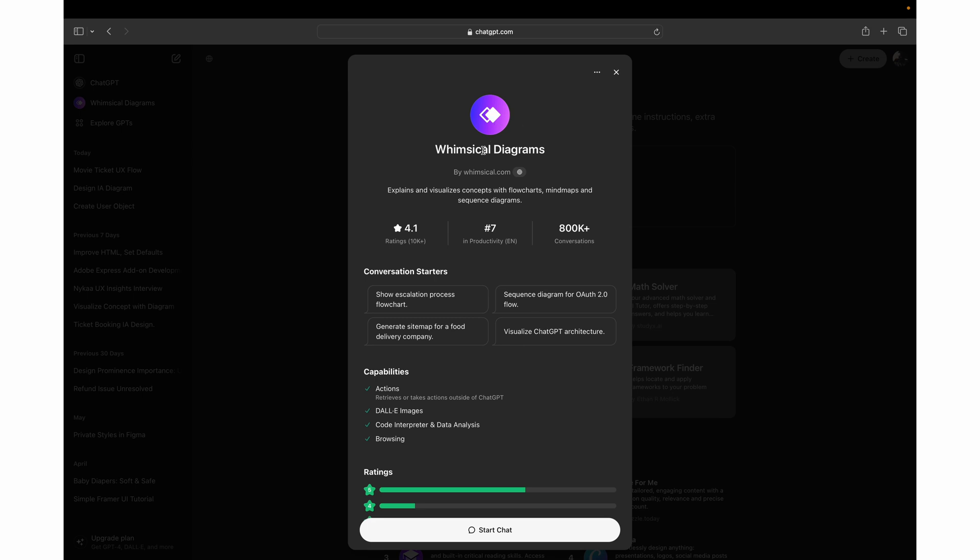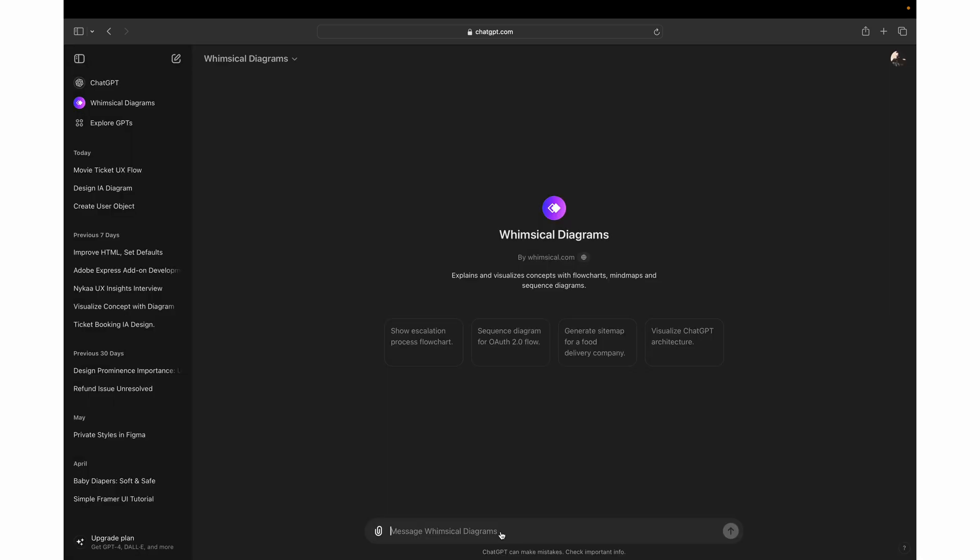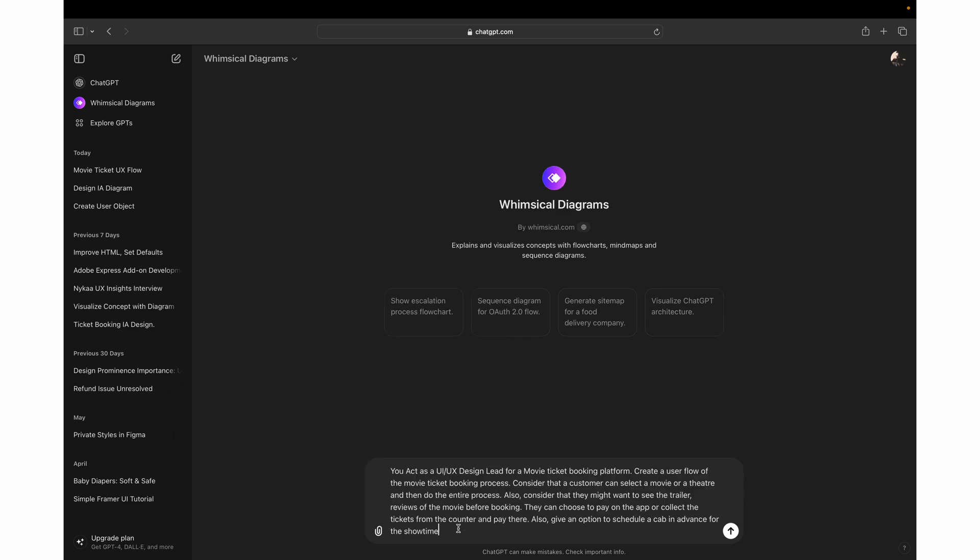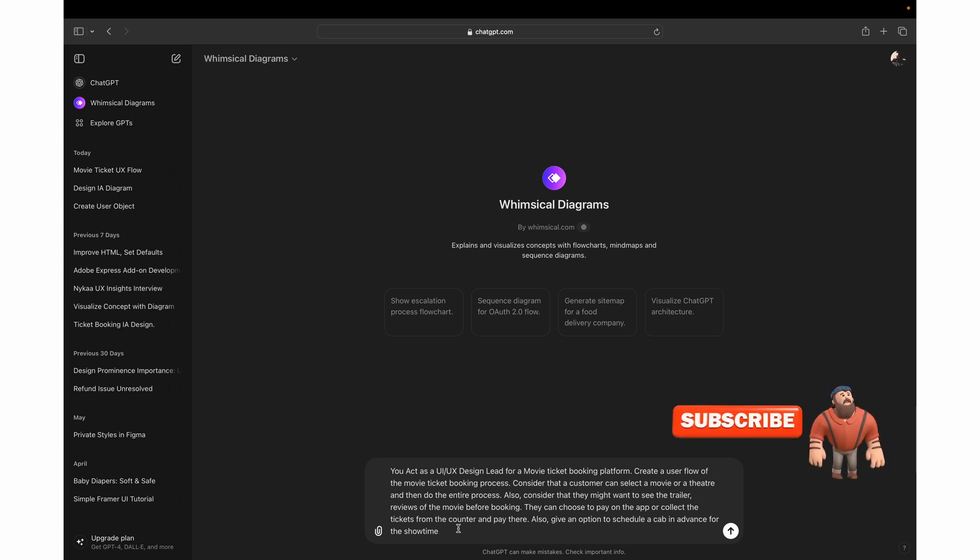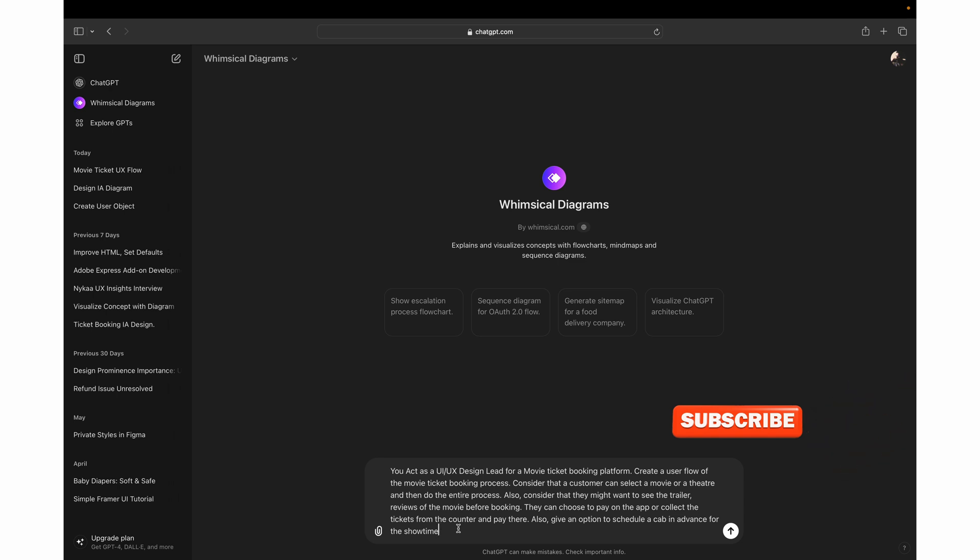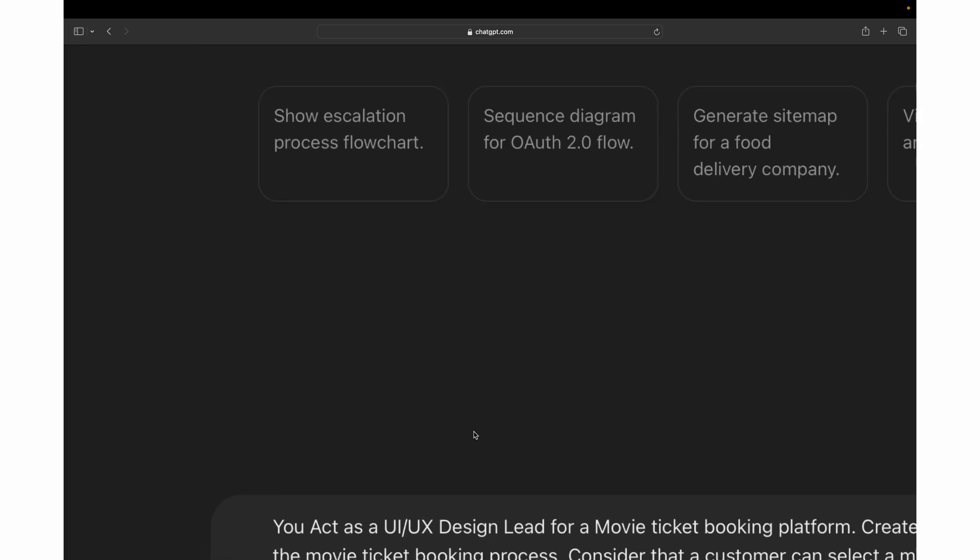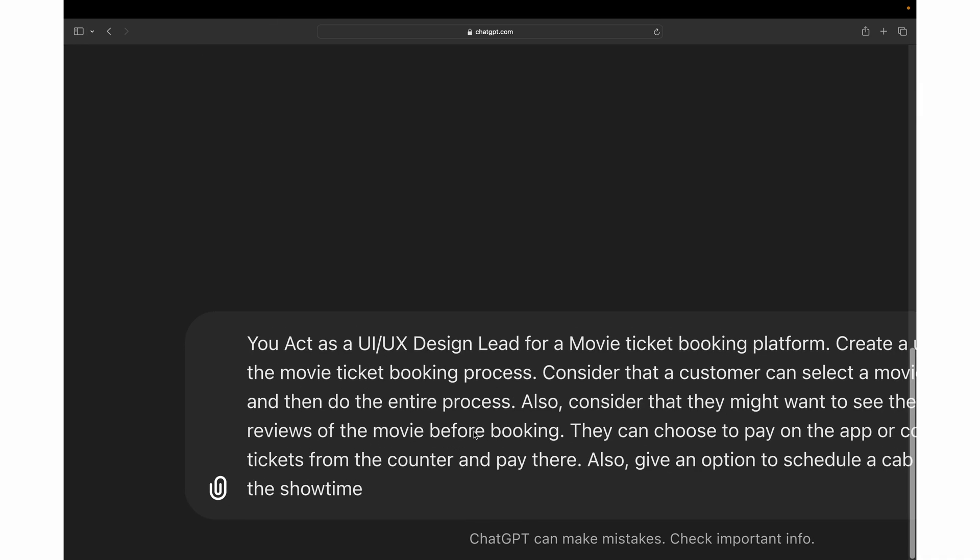I'll share the link in the description or the name of this tool. You just have to click on start chat, it will open a chat window, and now you have to add your prompt. I'll be adding a prompt here, I'll just paste it and then I'll explain what this prompt is about. So this prompt is basically about creating a user journey map for a movie ticket booking platform.